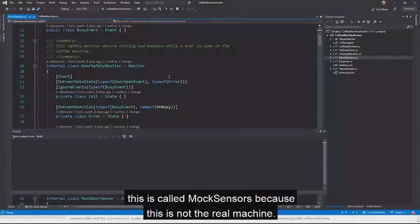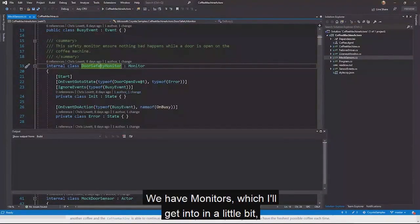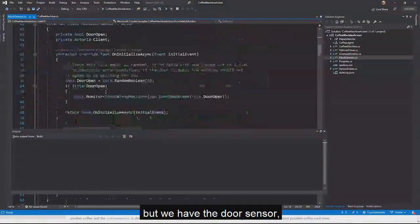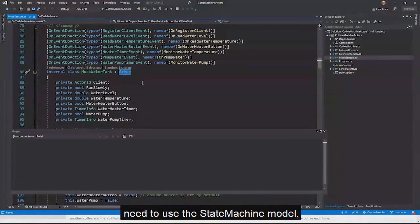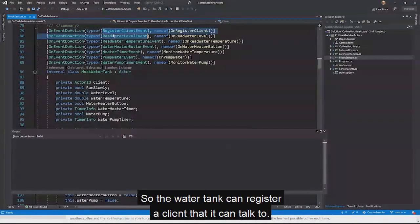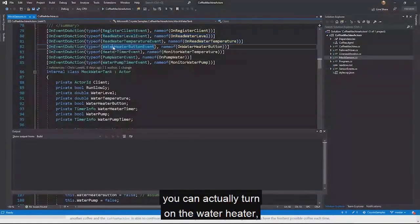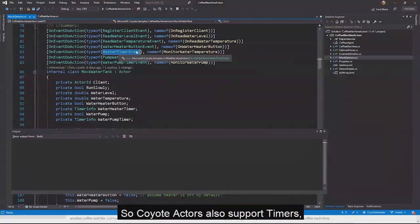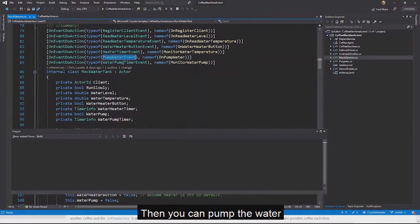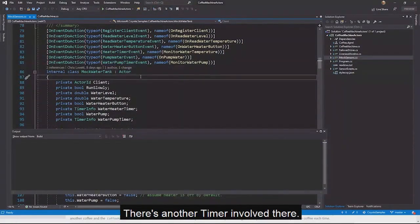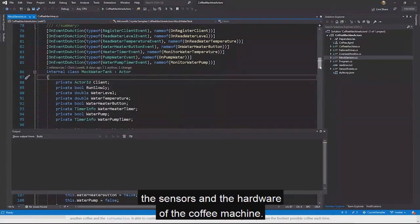The mock sensors are test classes — not actual firmware — built just for testing. We have monitors and simple actors like the door sensor and water tank. These are simple enough that they don't need the state machine model. The water tank can register a client, read the water level and temperature, turn on the water heater, use a timer for callbacks, and pump water for a coffee. This is a mock implementation of an actor implementing the logic behind the sensors and hardware of the coffee machine.